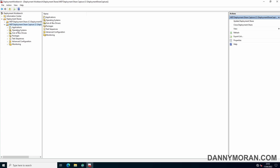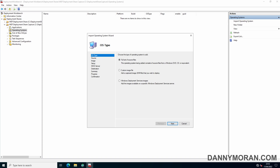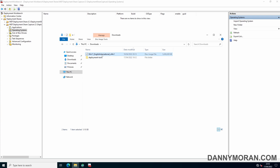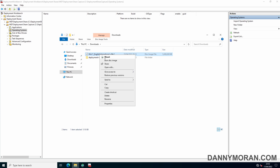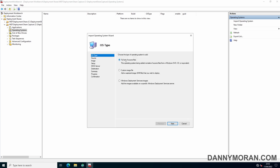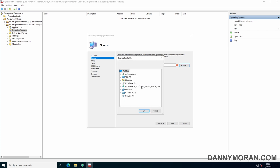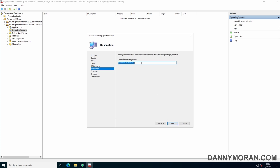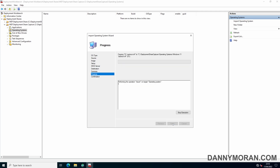Now under Operating Systems, right-click and import an operating system. The source files you want to use are the same source files you used to create the reference image of the Windows 11 machine you want to capture. I've got an ISO file which is the same one I used to create the reference image, so I'll right-click and mount it to the server on the E drive, then select 'Full set of source files' and browse to the E drive. For some reason Windows 11 version 21H2 identifies as Windows 10, so I'll just rename it to Windows 11, then press Next to import those operating system files.